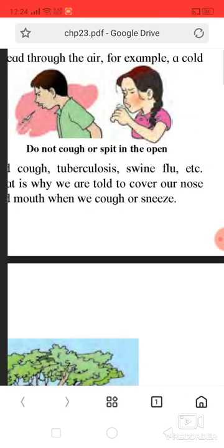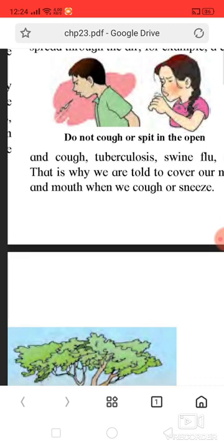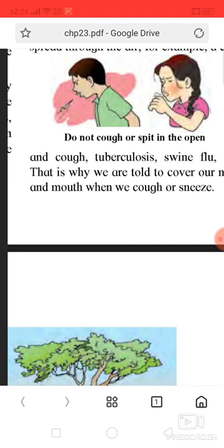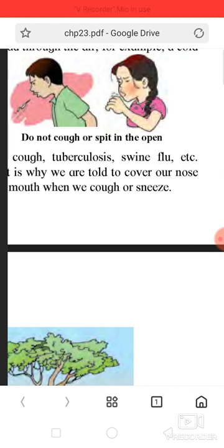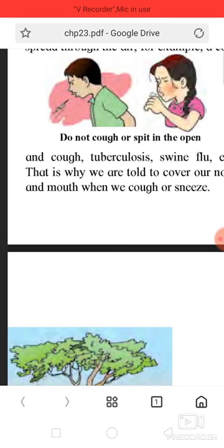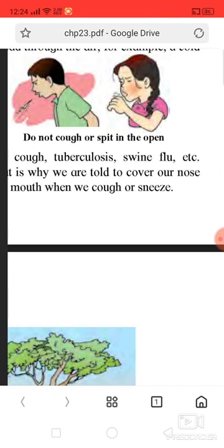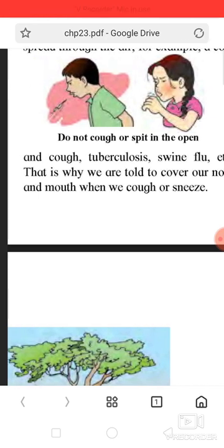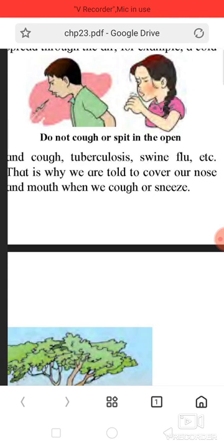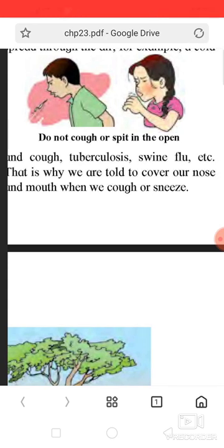For example, a cold, cough, and few others. Do not cough or spit in the open. That is why we are told to cover our nose and mouth when we cough or sneeze.